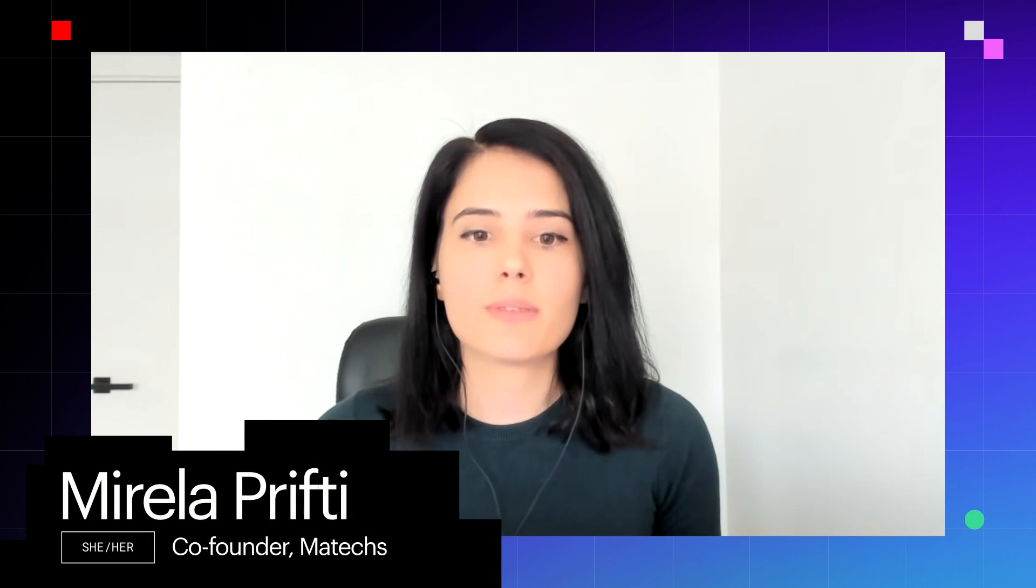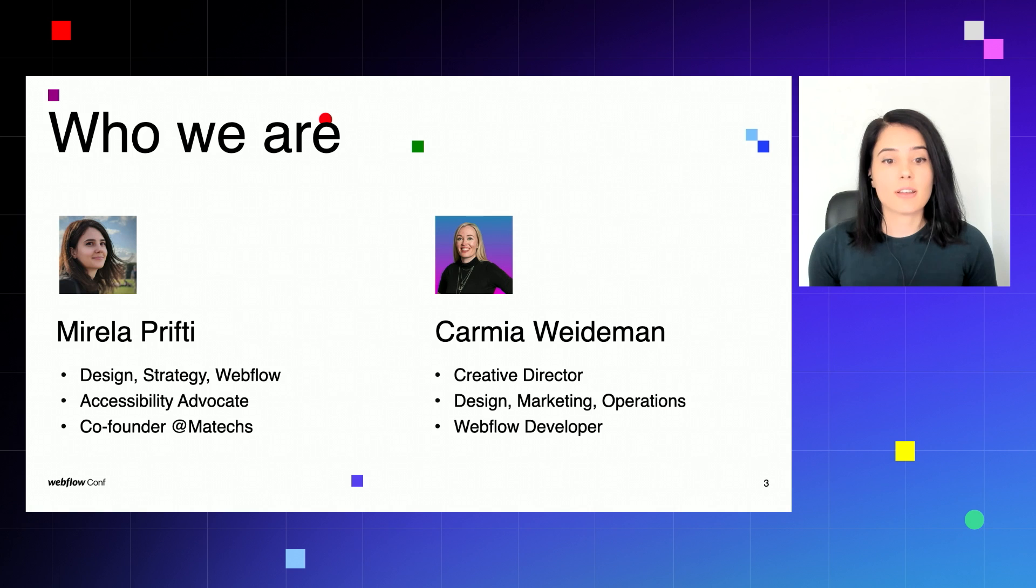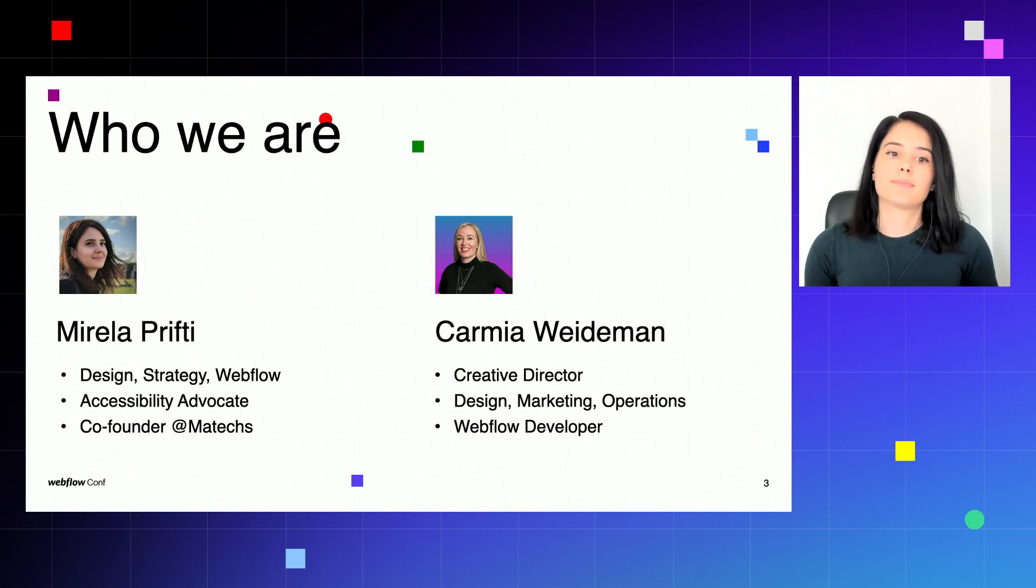Hello, everyone. Welcome to Enhancing Visual Design with Web Accessibility. My name is Mirela Prifti. I'm a designer and developer and an accessibility advocate. I'm the co-founder of Matex, a consulting company for web design and development and open source software development, and I'm based in London, UK.